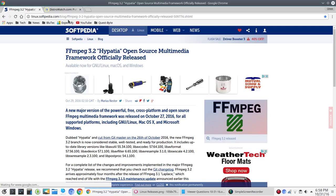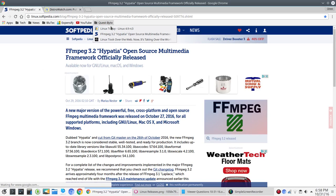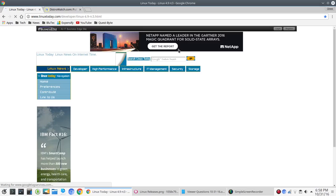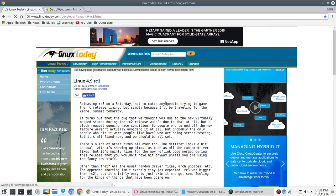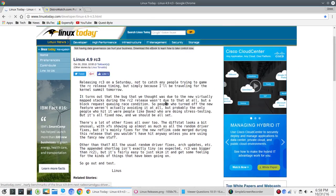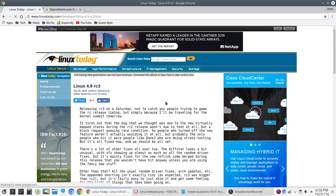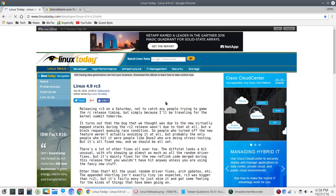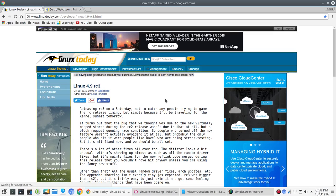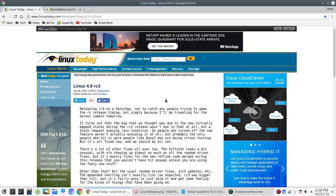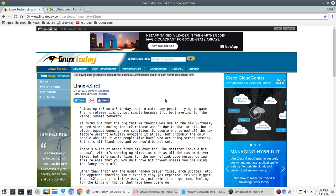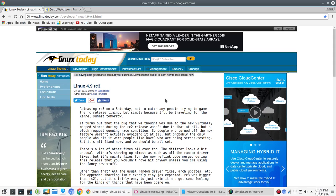And let's jump over to another story here for those of you who like to keep up with the Linux kernel. Linus made a few notes here. It looks like he released these notes on Saturday. Linux 4.9 Release Candidate 3.